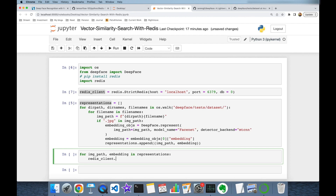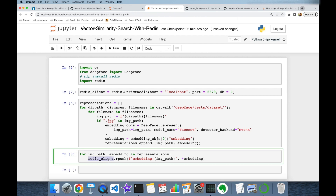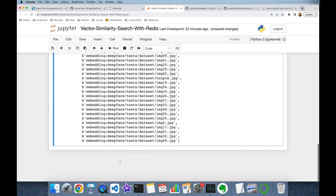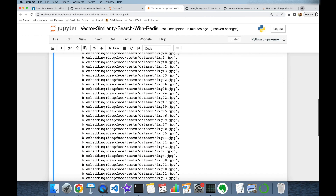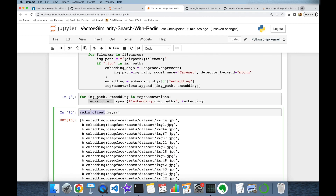In each iteration, I'm going to run redis_client.rpush, where the key is going to be 'embedding:' plus image_path and the value is going to be the embedding. We have now stored our vector embeddings into our Redis key-value store. We can confirm this by running redis_client.keys(), which is going to show the stored keys.